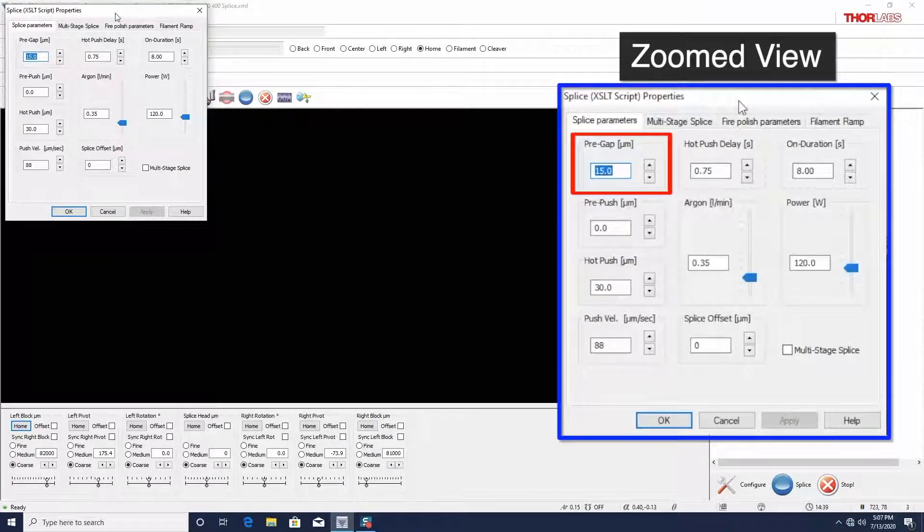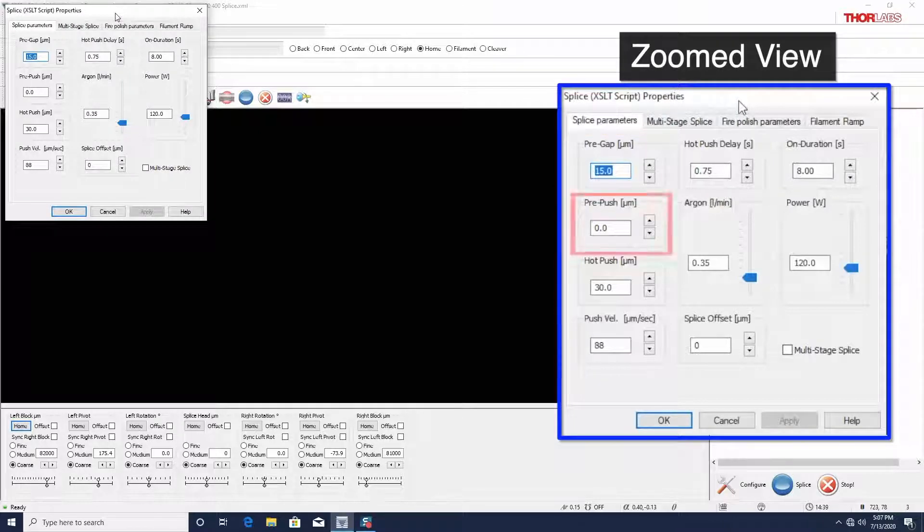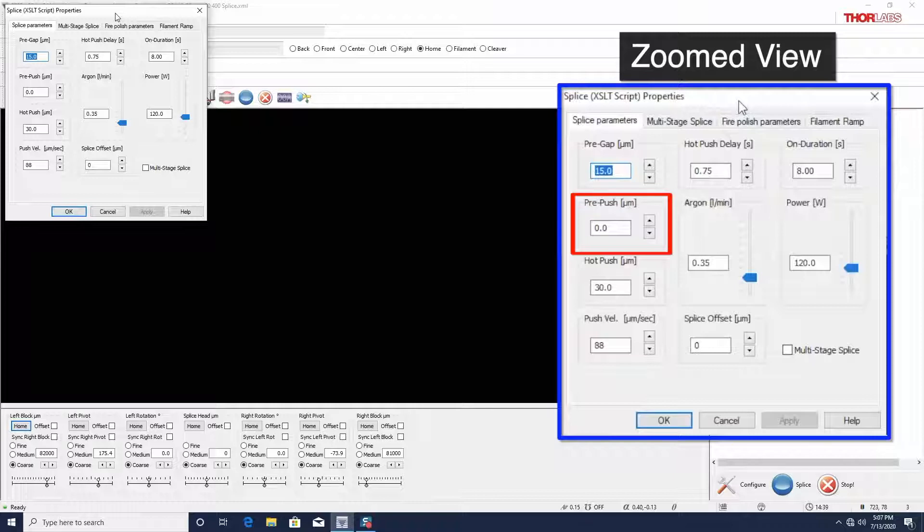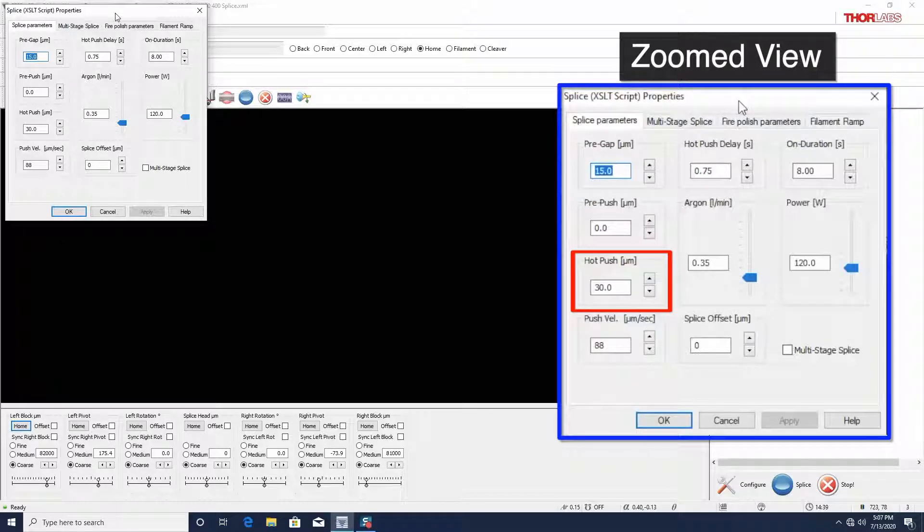Pre-gap is the distance between the fiber tips before the splice begins. Pre-push is the distance the right fiber advances before the filament is brought to operating temperature. Hot-push is the distance the right fiber advances while the filament is at temperature.